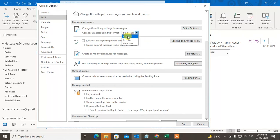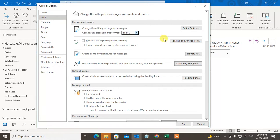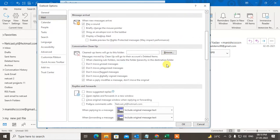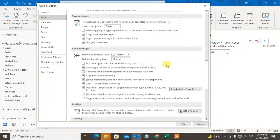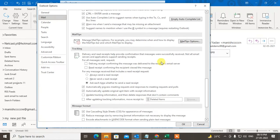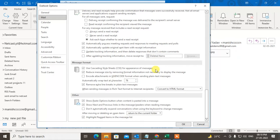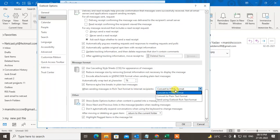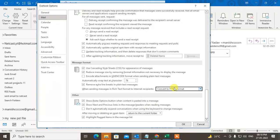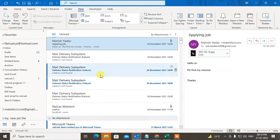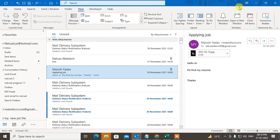You have to change it to HTML format. After you select HTML format, scroll down to the option 'Message format when sending messages in Rich Text format to internet recipients.' You have to set it to 'Convert to HTML format only' and click OK. Now close your Outlook.